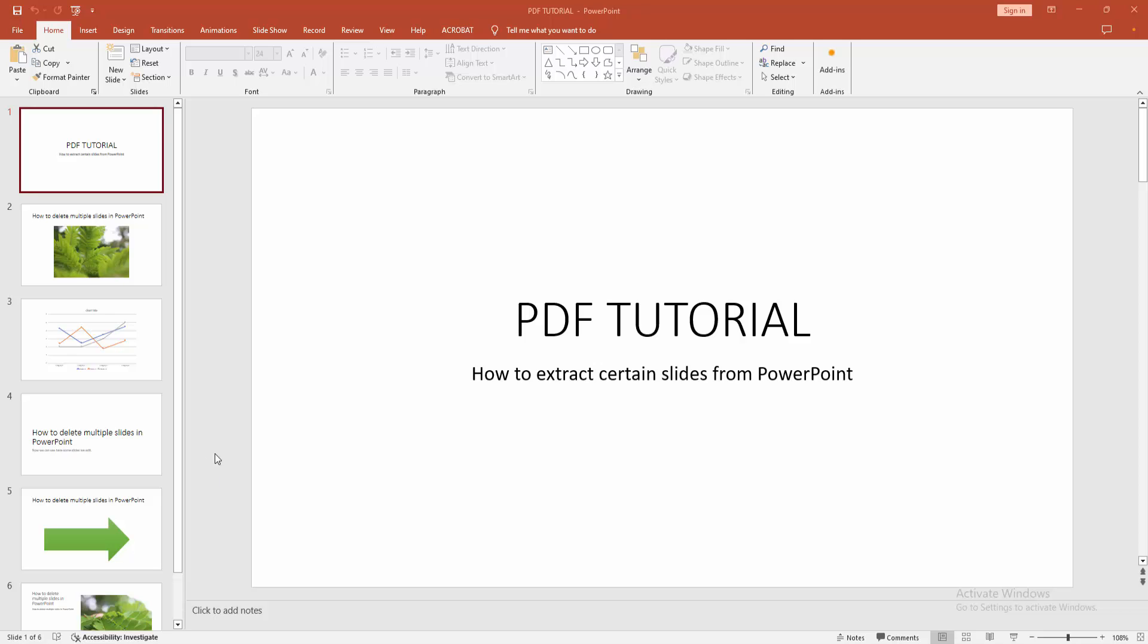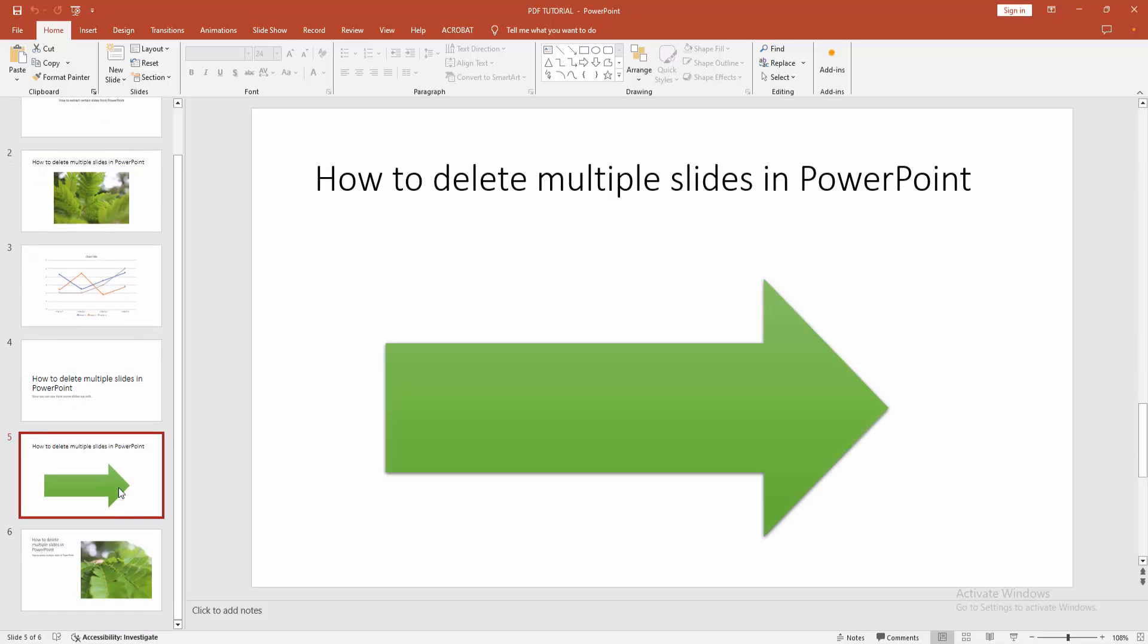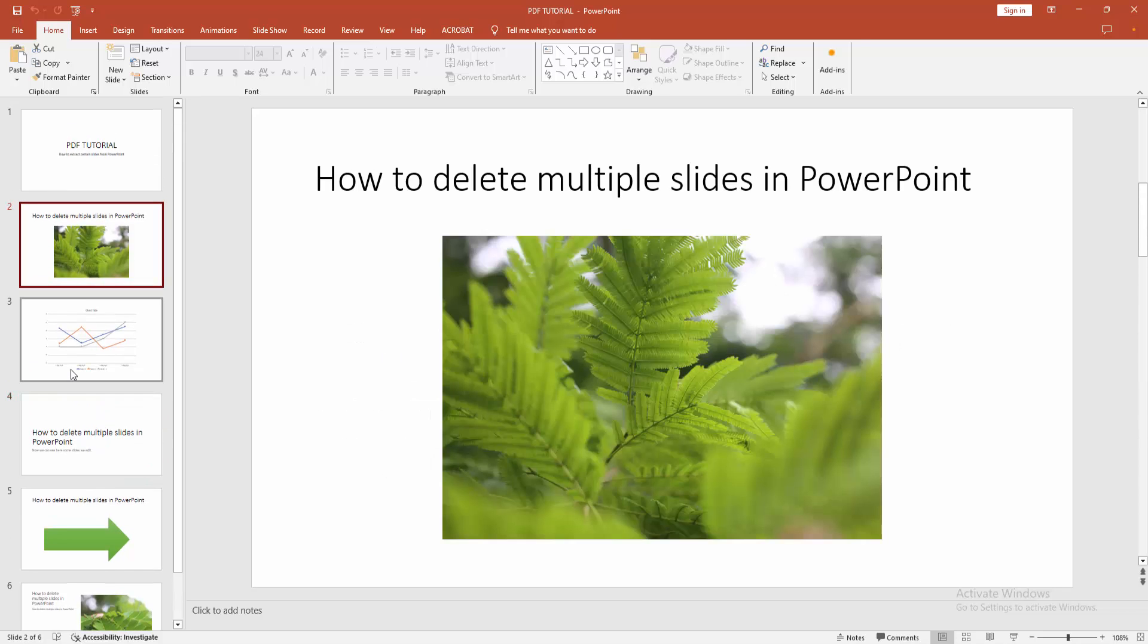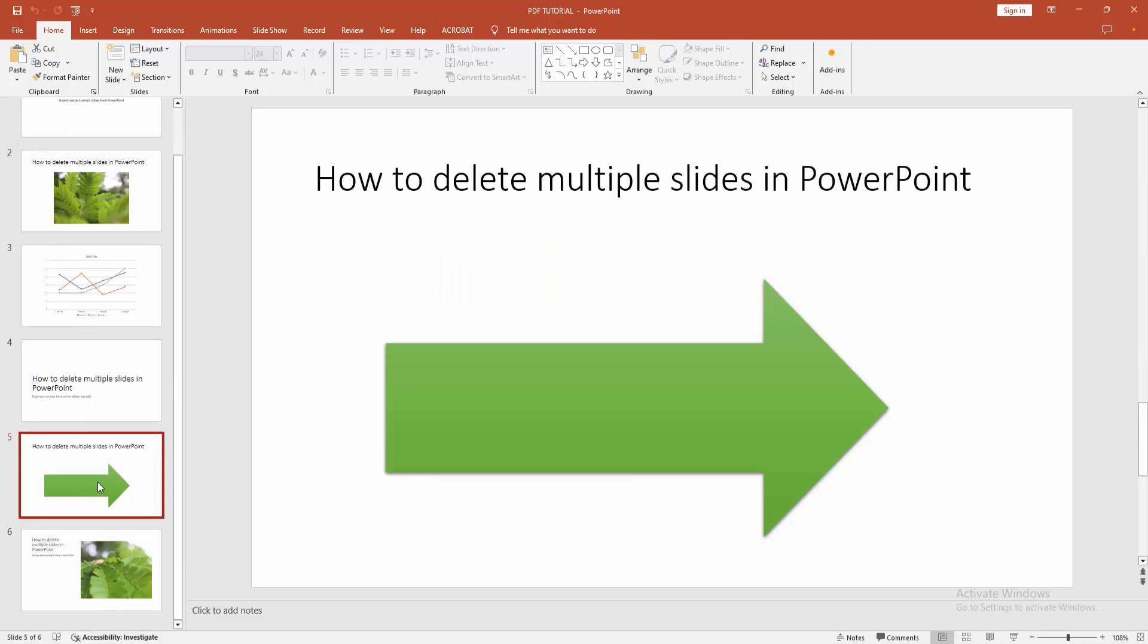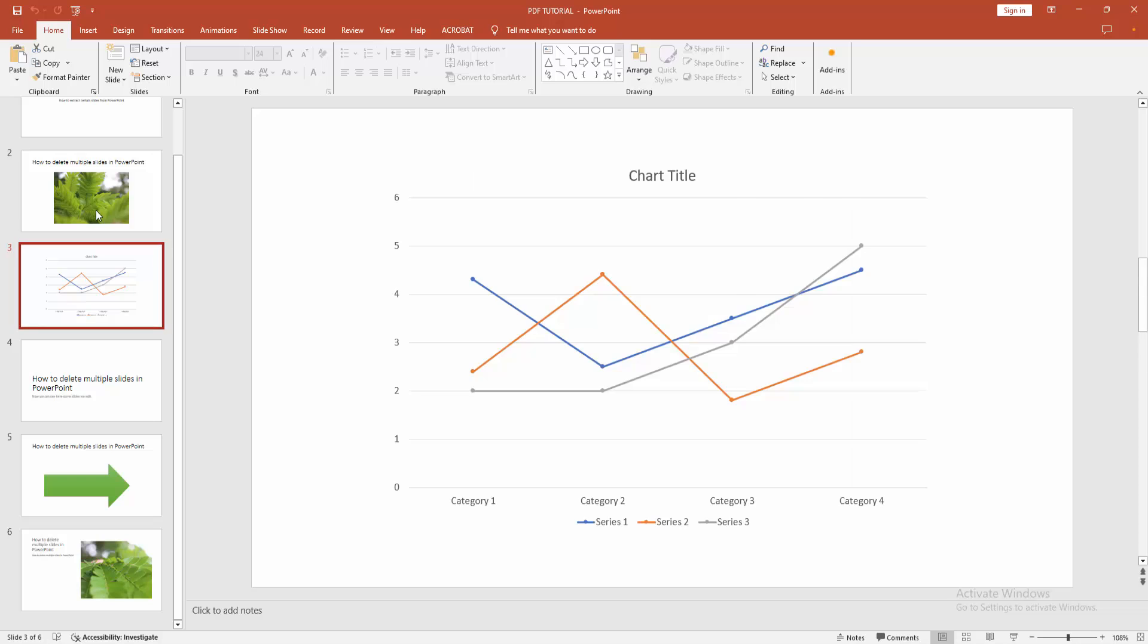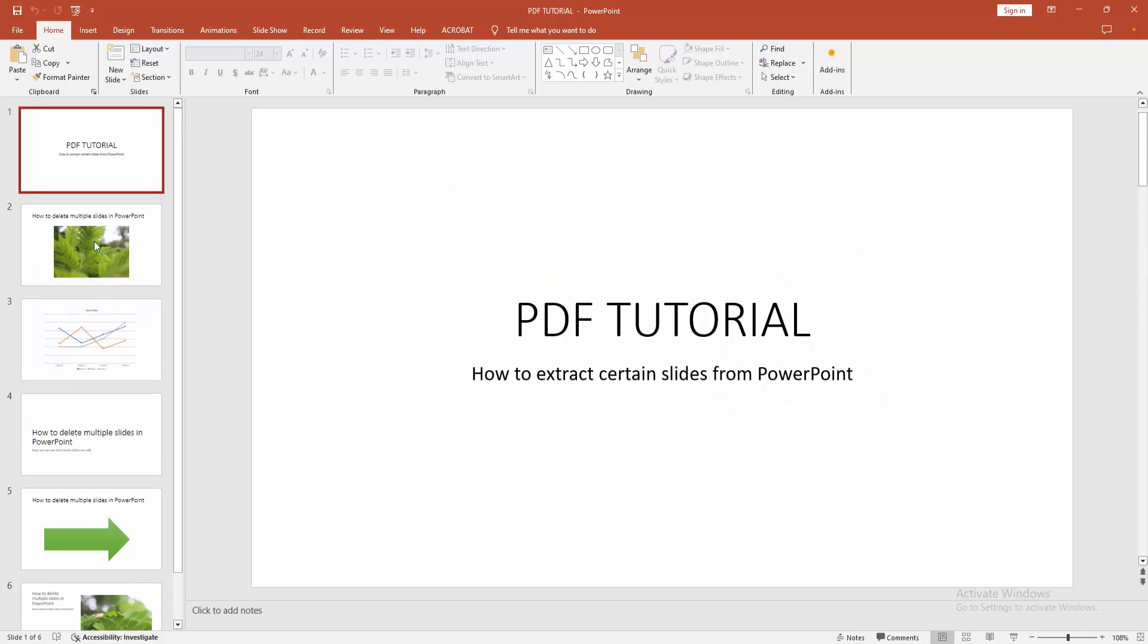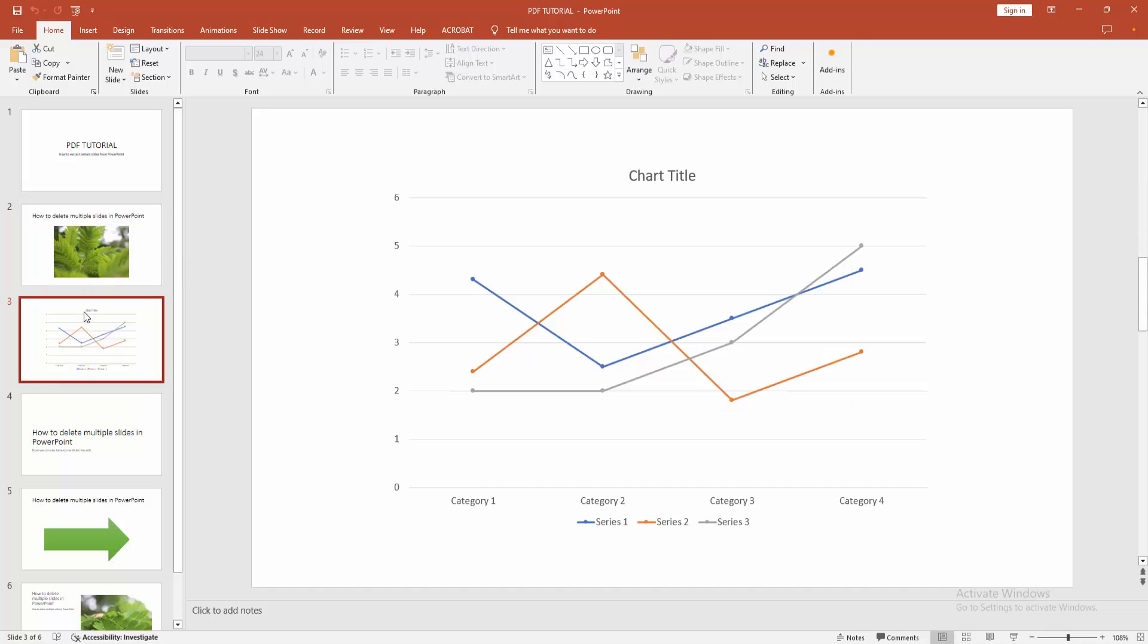At first, you have to open a PowerPoint presentation. We can see we open our presentation. Here are many slides. You want to extract or export the selected or the current slide. Firstly, select the slide.